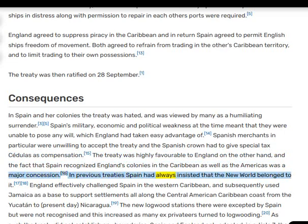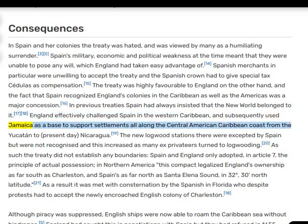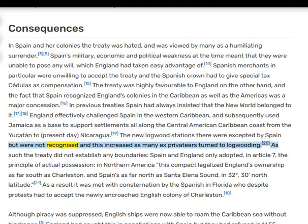In previous treaties Spain had always insisted that the New World belonged to it. England effectively challenged Spain in the Western Caribbean and subsequently used Jamaica as a base to support settlements all along the Central American Caribbean coast from the Yucatan. The new logwood stations there were accepted by Spain but were not recognized, and this increased as many ex-privateers turned to logwooding.